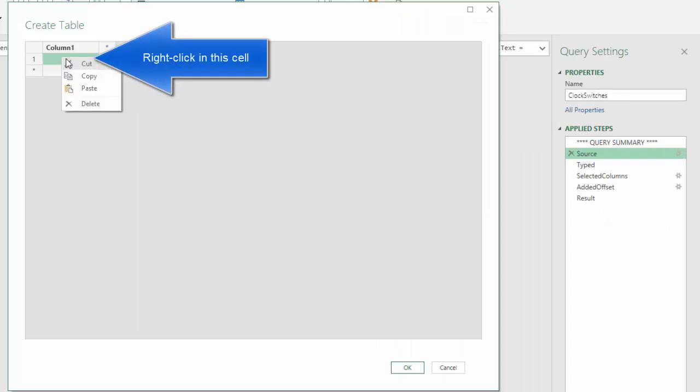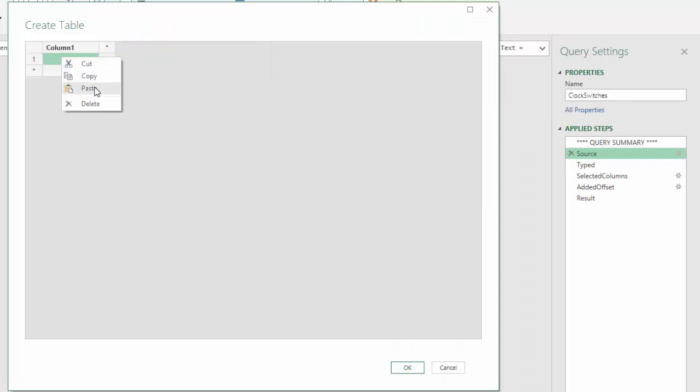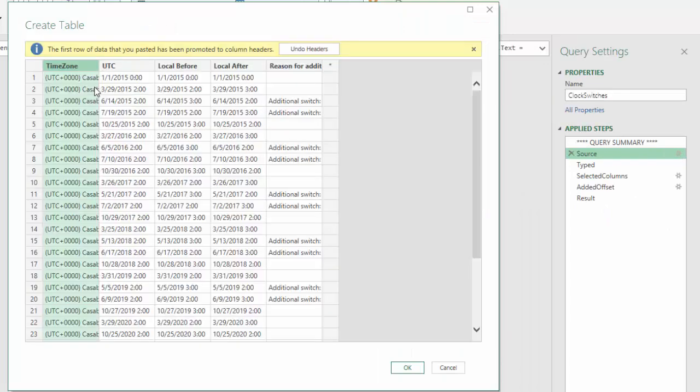Now I can paste the data in this table. A message appears stating that the first row has been promoted to column headers, which is just fine. So I choose OK.